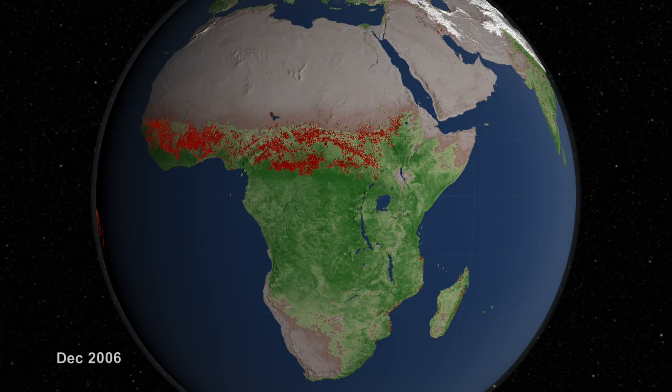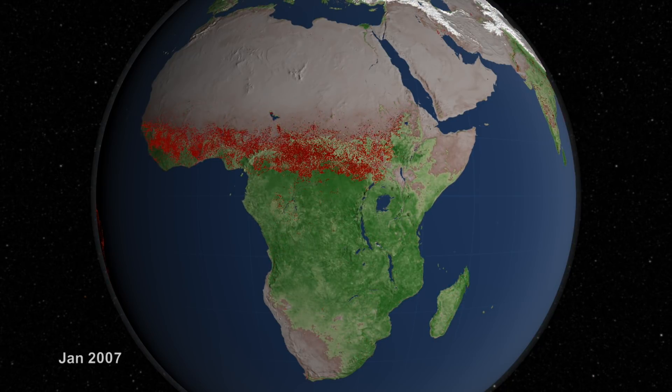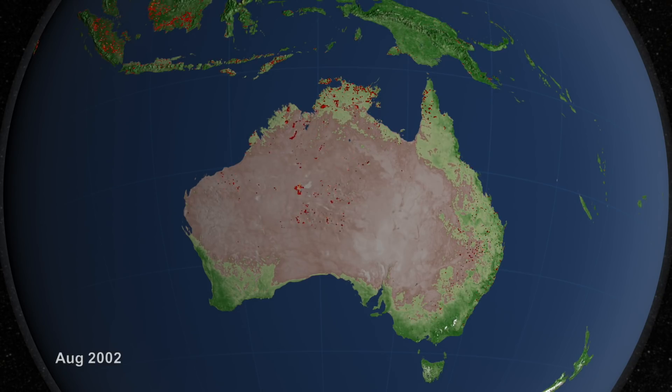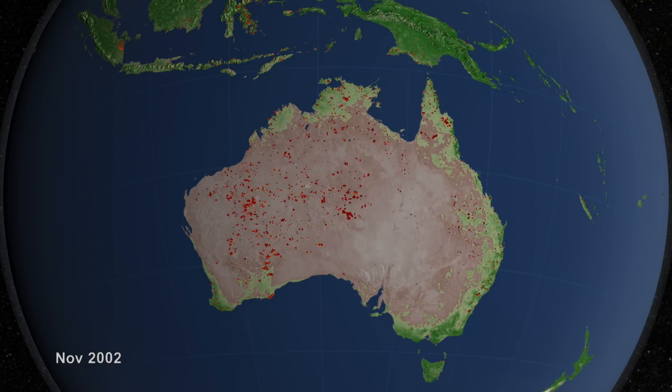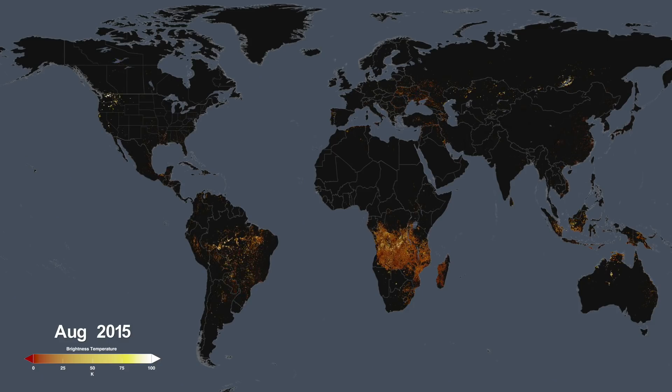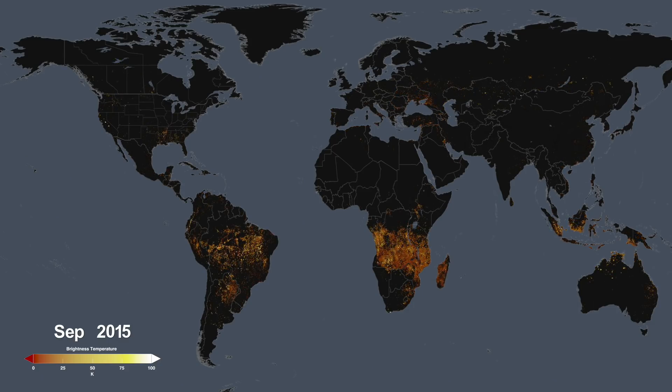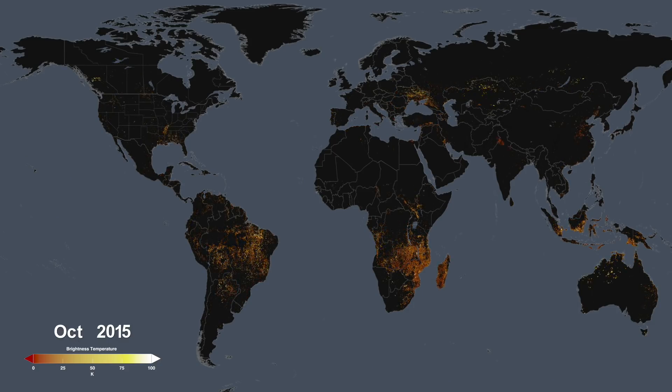When we look at a global picture of fire, you can see fire everywhere, on all continents. At some level, they're similar in that it's vegetation that is burning, but the drivers of those can be very different.